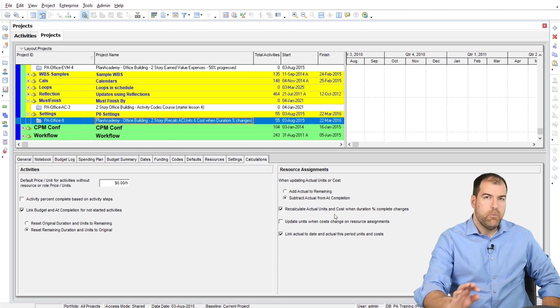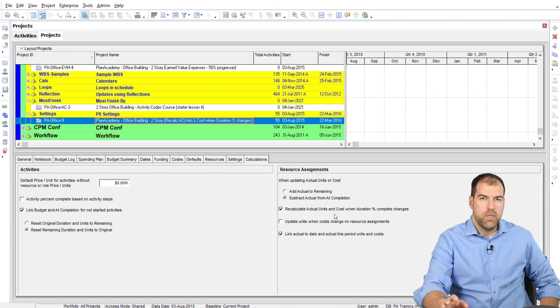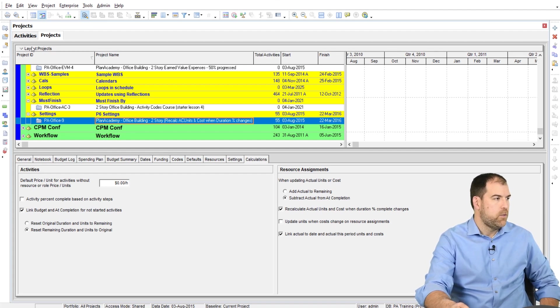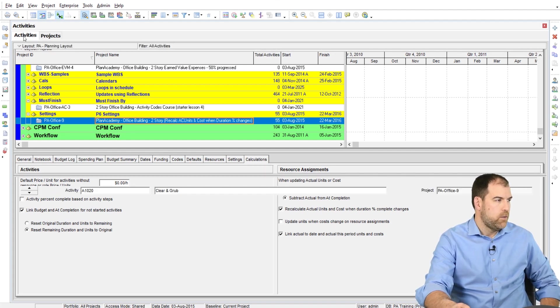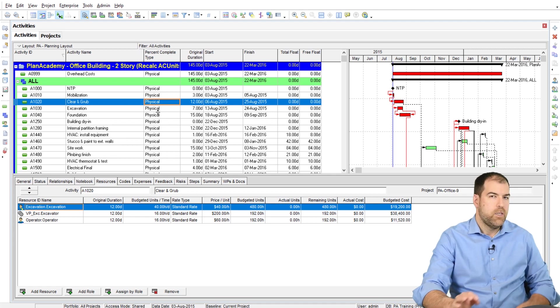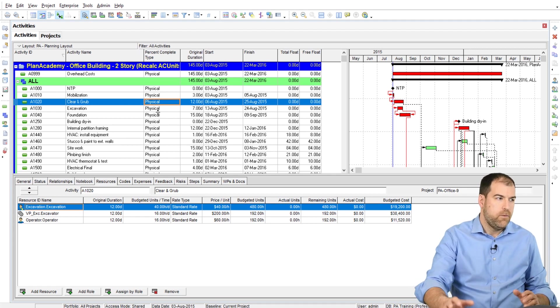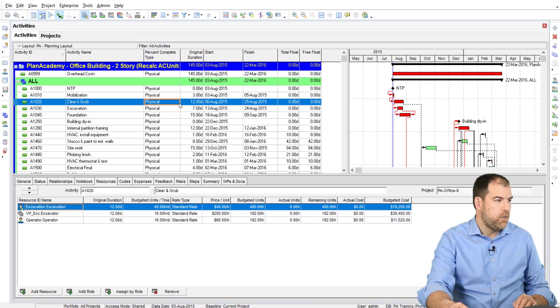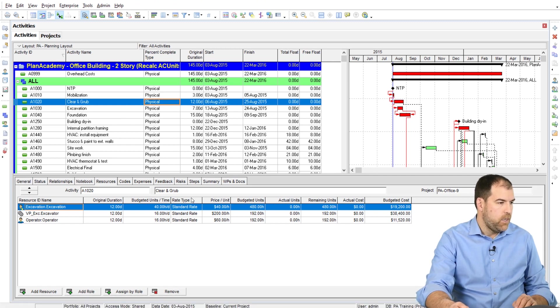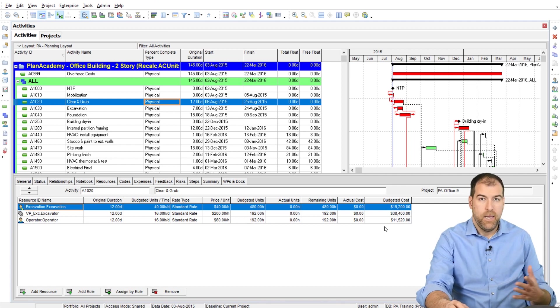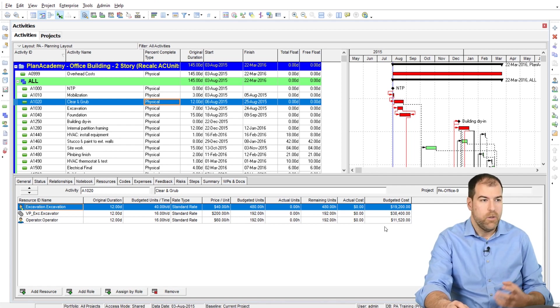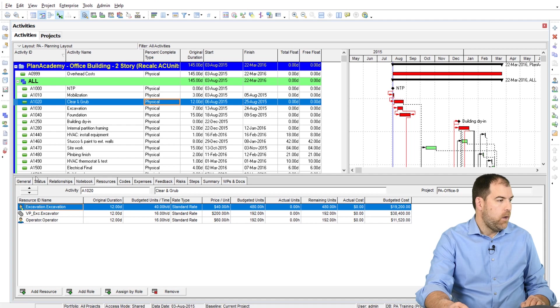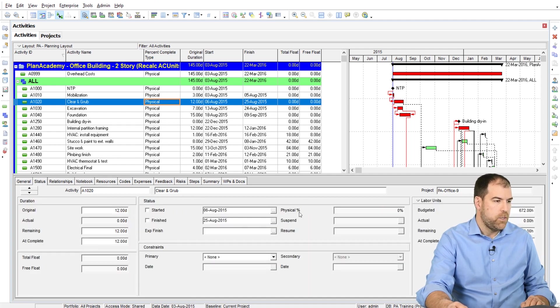I want to demonstrate what this setting does. So let's dive into the activities of the project. Let's go for a longer activity like clearing and grubbing here. It's 12 days. You can see that it is fully resource loaded with budgeted units and costs, not actual costs.